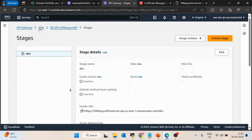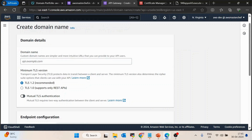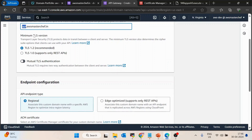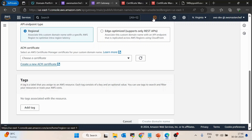For the second step, go to API Gateway, then back to APIs, and click on Custom Domain Names. Inside Custom Domain Names, create a domain — for example, api.awsmasterchef.in. Keep all configuration as default. It will ask for an ACM certificate, which you need to make HTTPS requests.